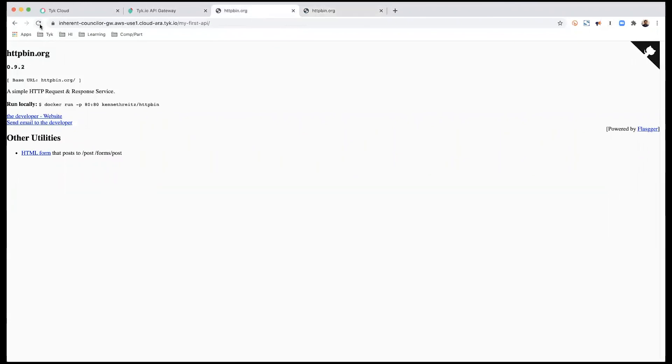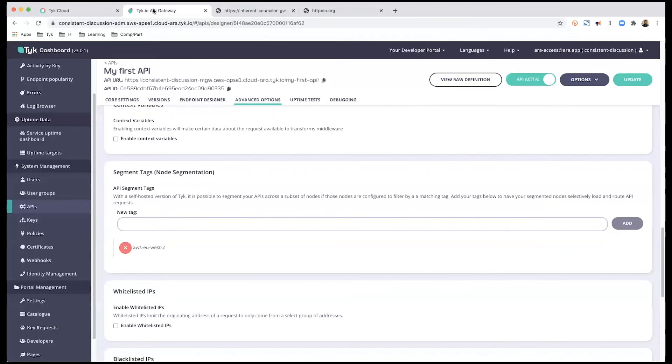So this should give me a response from my second gateway as well. The first one will now stop. So this is how you would target specific gateways based on the tags, specific tags.